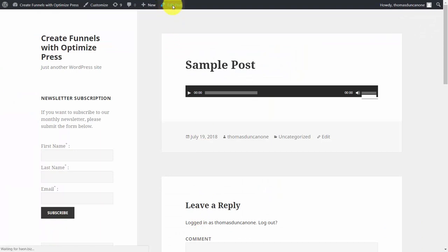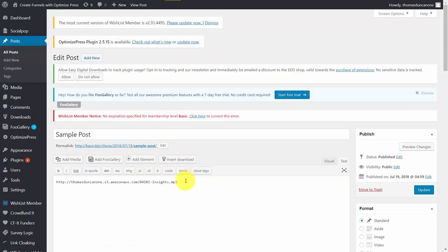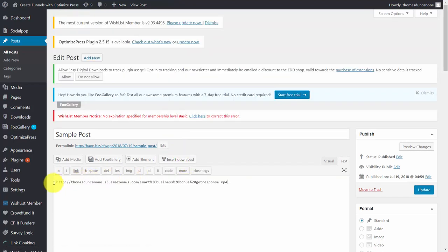What we're going to do is instead of having the MP3 file, we're going to replace this with the MP4, and then we're going to click Update.